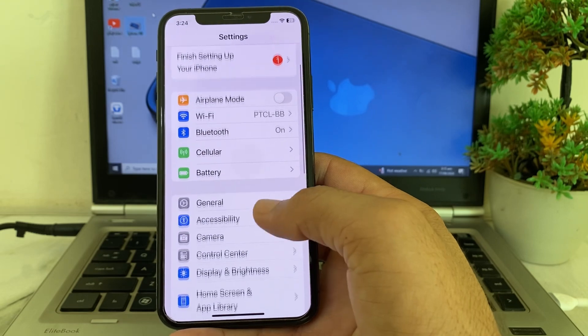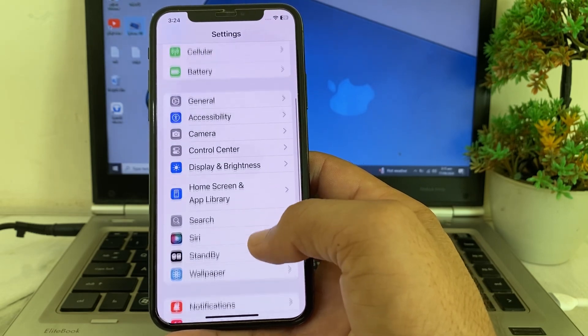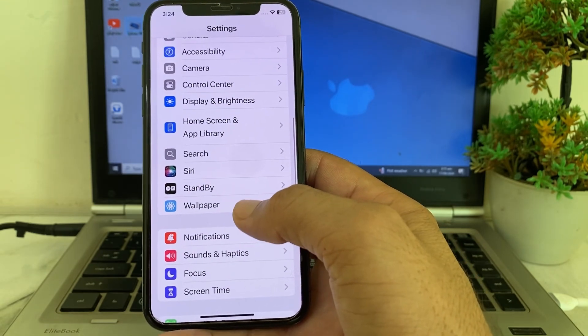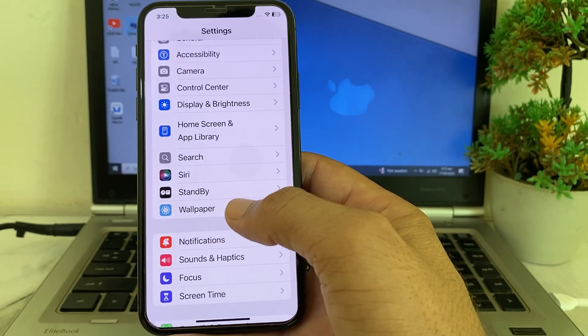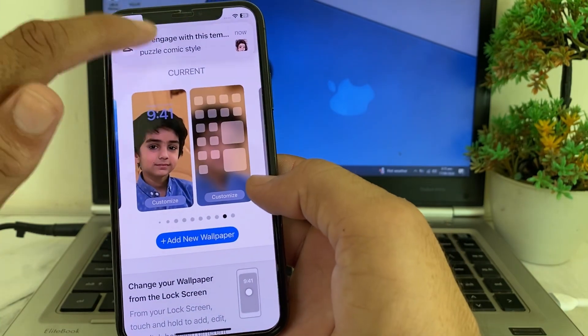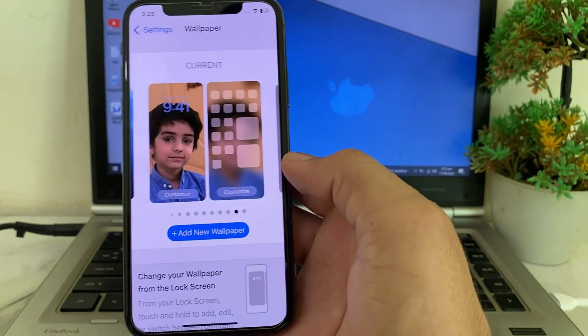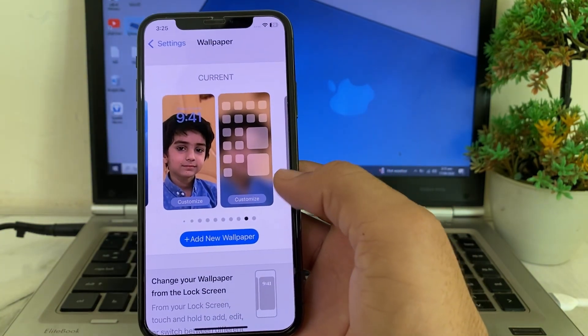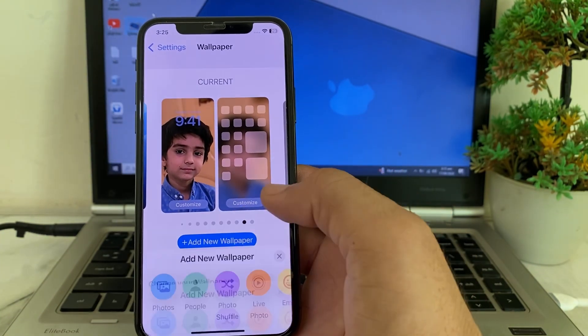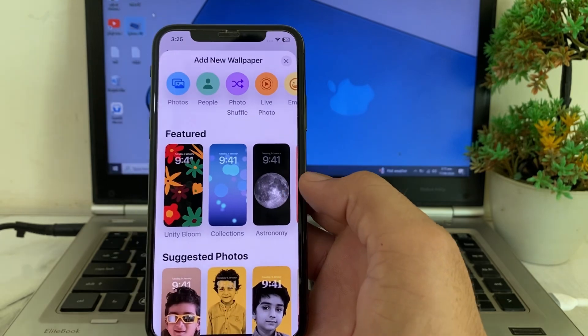Then scroll down and search for Wallpaper. Here's Wallpaper — you need to tap on this. After that you will see this type of interface where you will have to add a new wallpaper.